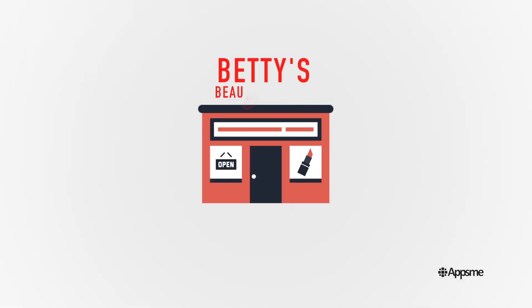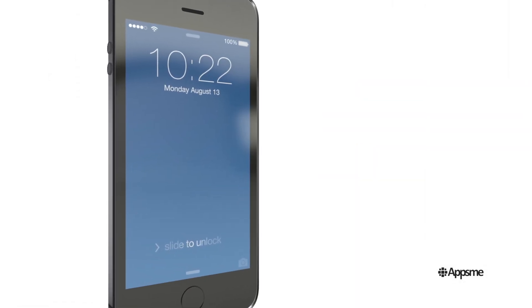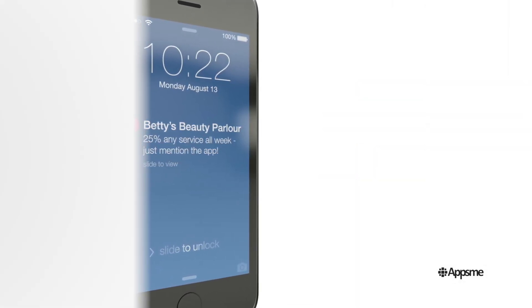So let's say you own a salon and you've got a slow week ahead. Send a push notification offering 25% off any service and watch your calendar fill up.